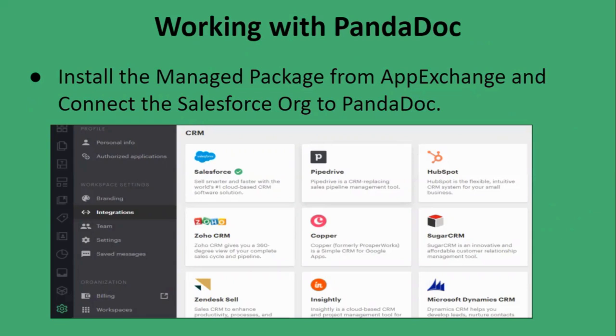First, we have to install the managed package from AppExchange. On the AppExchange website, we have to search for PandaDoc and click on 'Get It Now'. Then we have to connect our Salesforce org to PandaDoc.